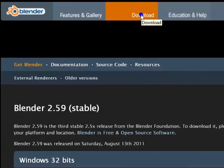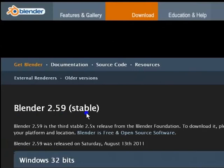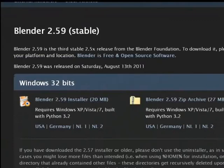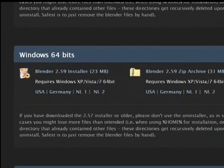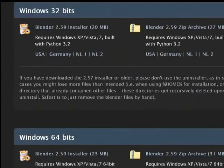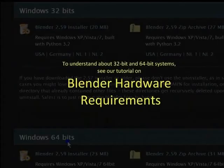As you can see, this is the latest stable version of Blender. You have two options here: a 32-bit or 64-bit installer. You can download either one depending on which is applicable to your machine. To understand about 32-bit and 64-bit systems, see our tutorial on Blender hardware requirements.